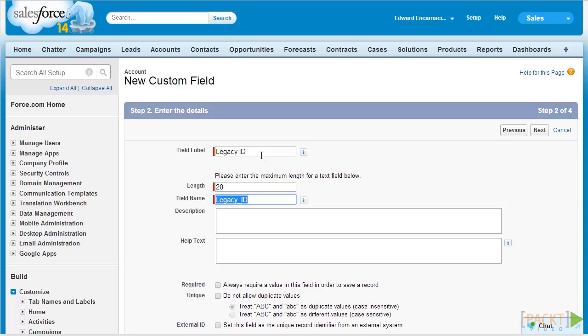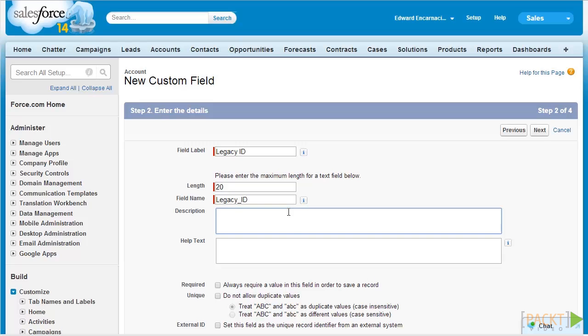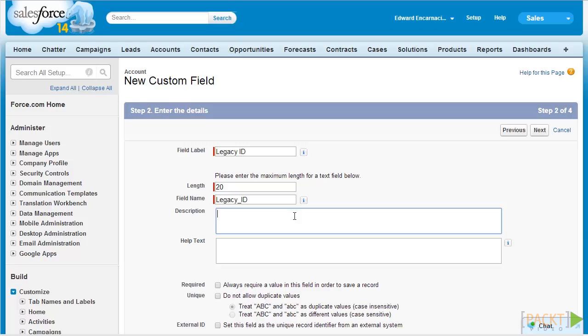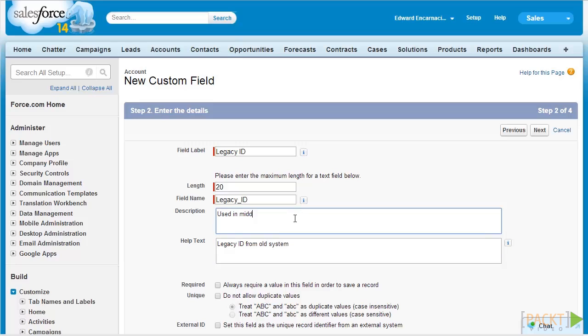Next, let's enter optional custom field information like help text and description. Help texts are basically displayed as a text bubble next to the field. This can aid new users in adoption, while description goes a long way for administrators of the system. Additionally, we can use description to keep track of field changes as a note on fields. So let's just type in for help text 'Legacy ID from old system' and for description let's just say 'Used in middleware integration.' This will help administrators take note that this is a very important field for integration purposes.